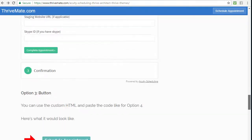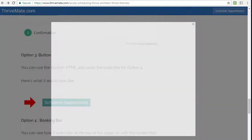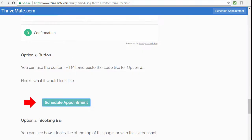That was the second way. The third way is a button, so you can have a button that looks like this. Again, it's a JavaScript HTML code, and if you click on it then there is a pop-up. So if you're looking for pop-up, that's one way of doing it - to embed the script right into a button like this, which is generated by Acuity Scheduling.